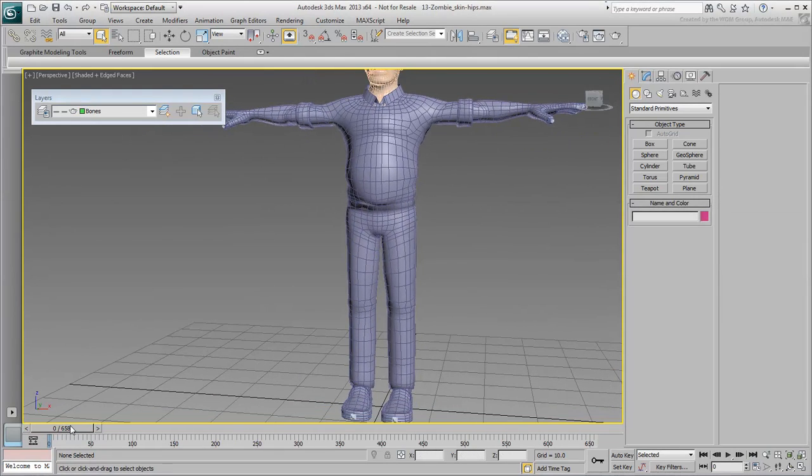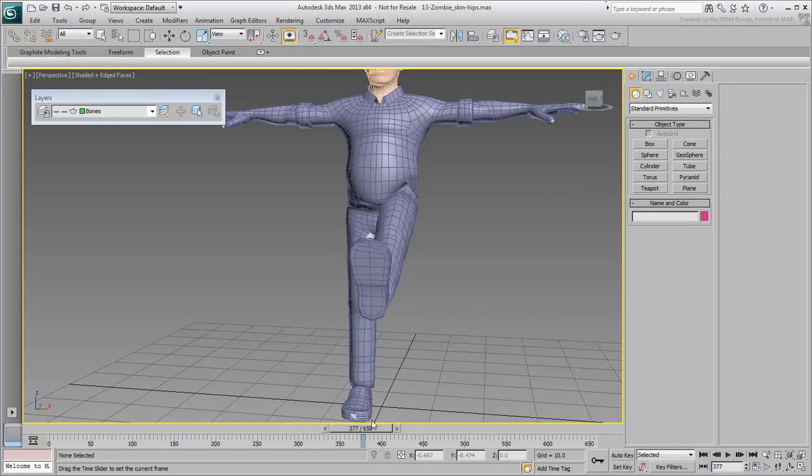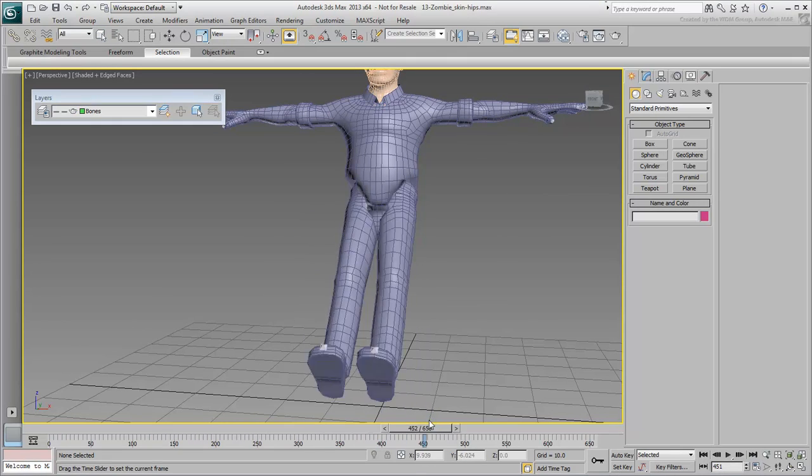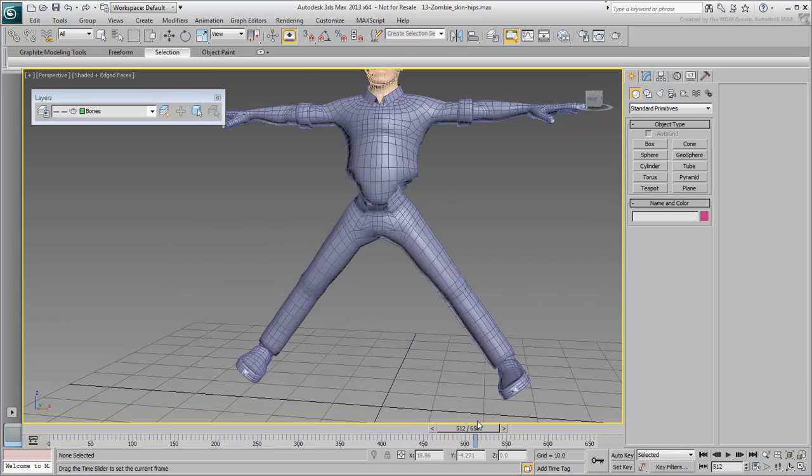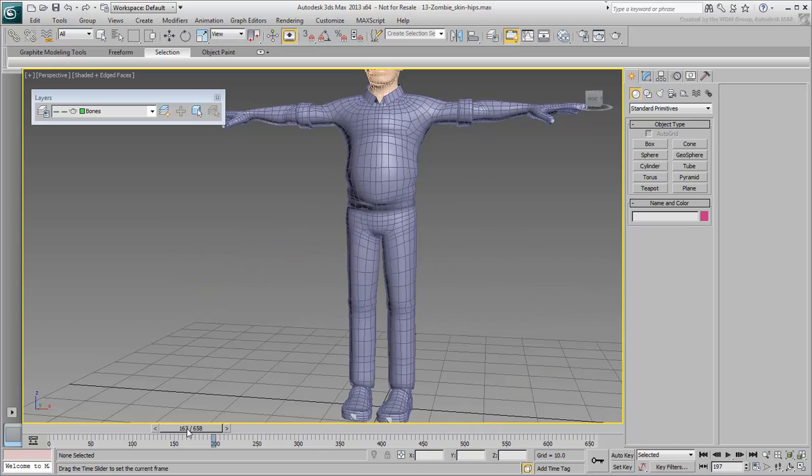It's obvious from the current animation that the hips area needs quite a bit of adjustment. This includes the thigh joints, buttocks and lower belly areas.